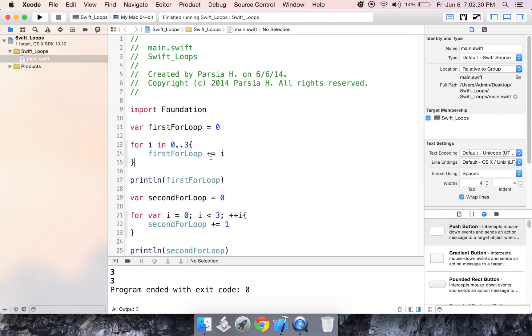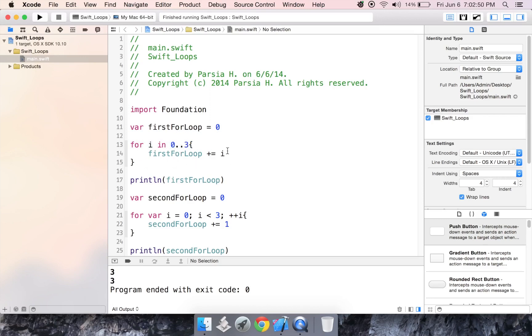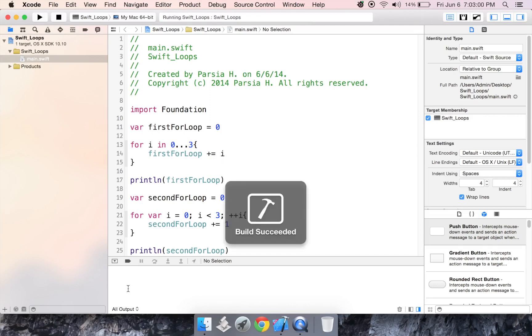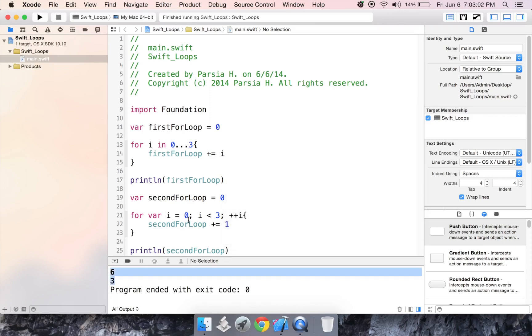Now if you want to include these two values so say you wanted to include zero and three, you could also do this. You could add another period and that would make it inclusive. Right now before it was just doing two and one so it was just adding two and one to first for loop. But if you want to you could add the other period and make it add two, one, and three because zero is zero. You can't add zero and get a new number. And that would change. You get six instead of three.